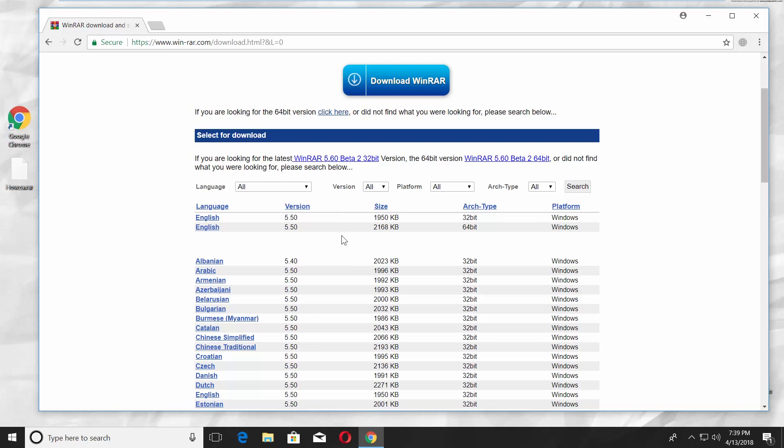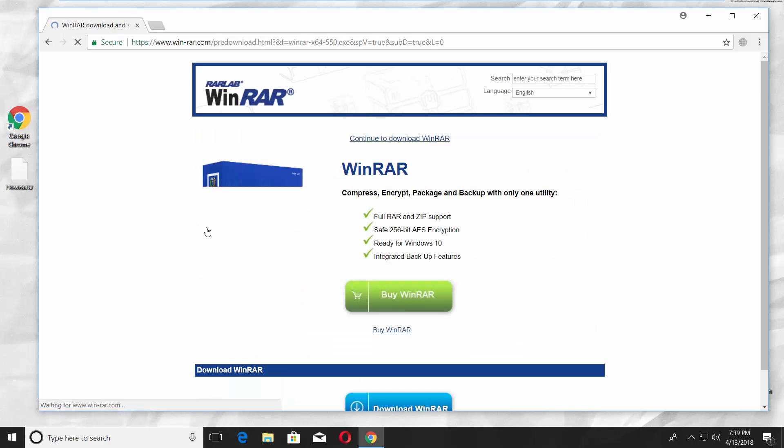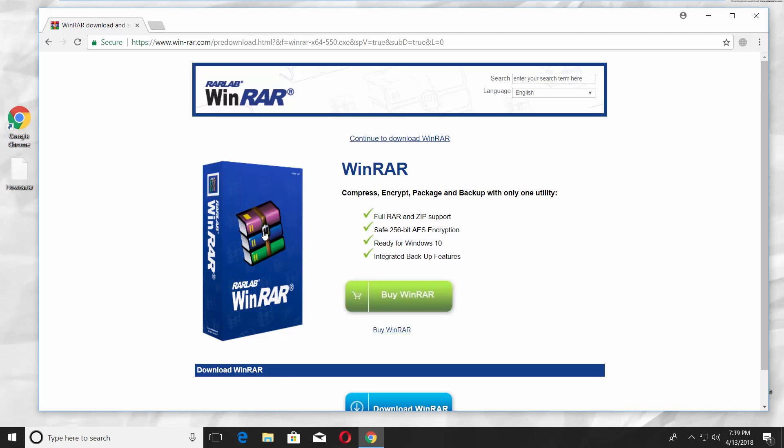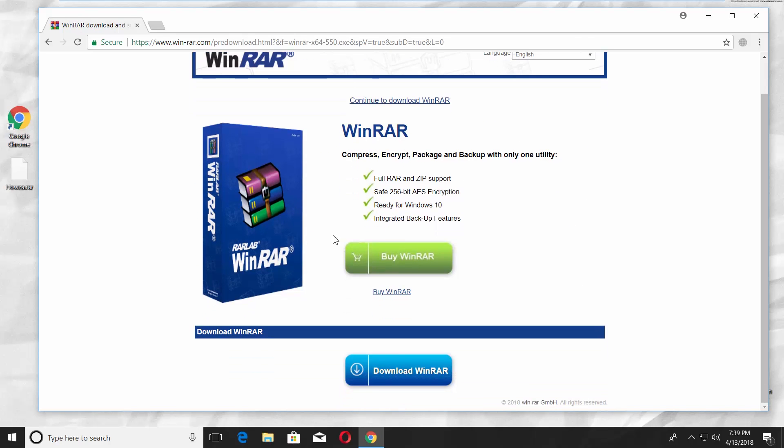Scroll down and look for the right language and app version for your system. Click on the language next to the file you'll download. Scroll down and click on Download WinRAR.